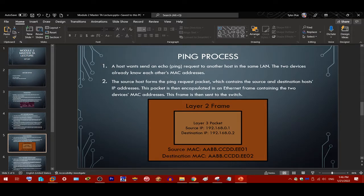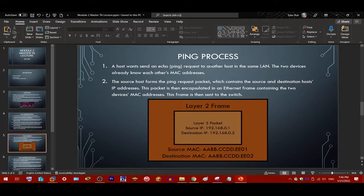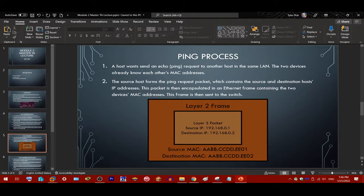Now we'll discuss the ping process. A host wants to send an echo request, or ping, to another host in the same LAN. Ping is a simple connectivity test used to ensure connectivity between two devices. In this scenario, the two devices already know each other's MAC addresses — ARP has already occurred. The source host forms the ping request packet, which is a layer 3 packet containing the source and destination IP addresses. This packet is then encapsulated into a layer 2 Ethernet frame containing the two devices' MAC addresses, and the frame is sent to the switch.